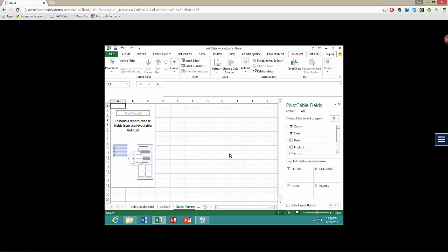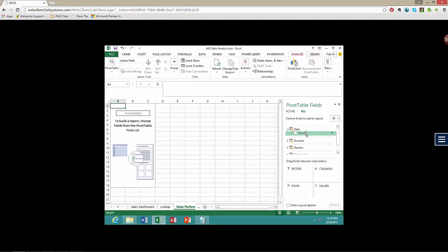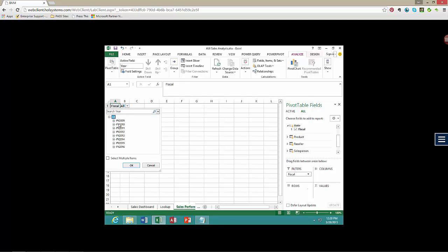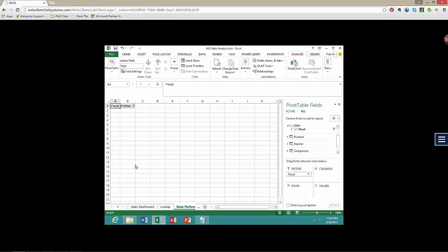We are going to create a pivot table report. In the pivot table fields we are going to look for the date field on the right-hand side. We have our fiscal hierarchy which we created earlier in the series, and we are going to drag that down to the filters drop zone. We don't get any data yet because we haven't included any measures. We will restrict ourselves to FY2010 and click OK.